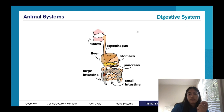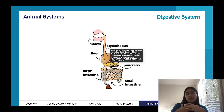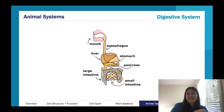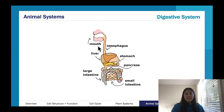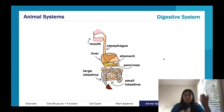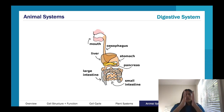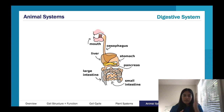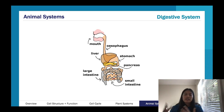Digestion occurs through both physical and chemical mechanisms. Physical mechanisms include peristalsis — when the esophagus constricts and relaxes, and your intestines do it as well, actually physically moving the food along. Then think about the acid in your stomach and the other digestive enzymes — that's the chemical part of digestion.